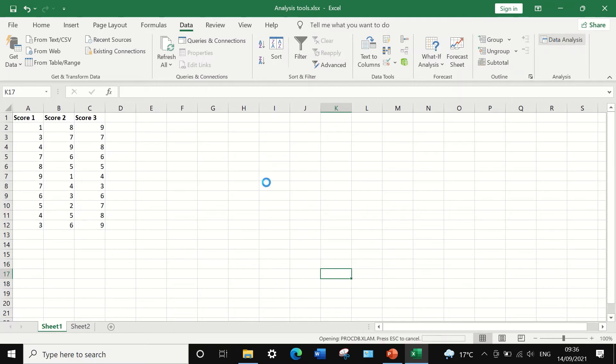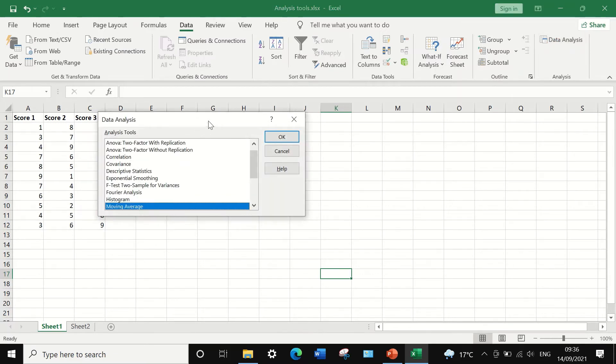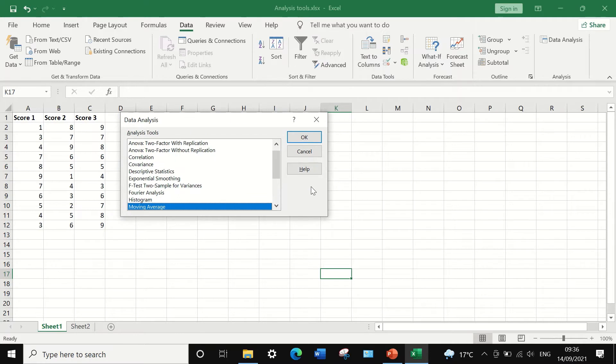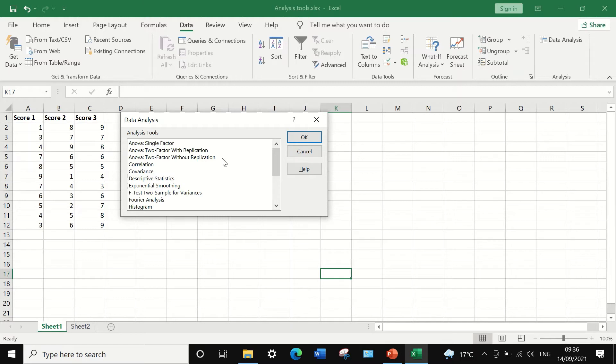So if we click on the data analysis icon, again a list of already pre-installed statistical tests within the Excel package. Some of these tests are ANOVA single factor, ANOVA two factor with replication, ANOVA two factors without replication.